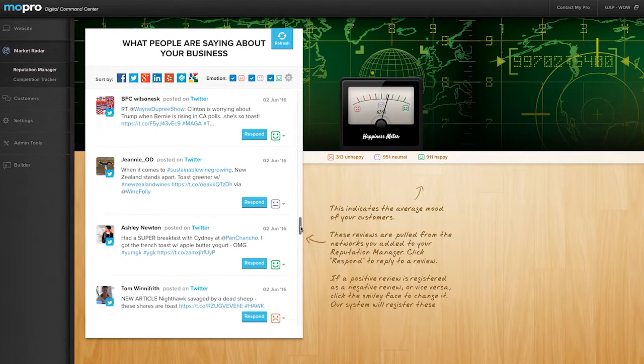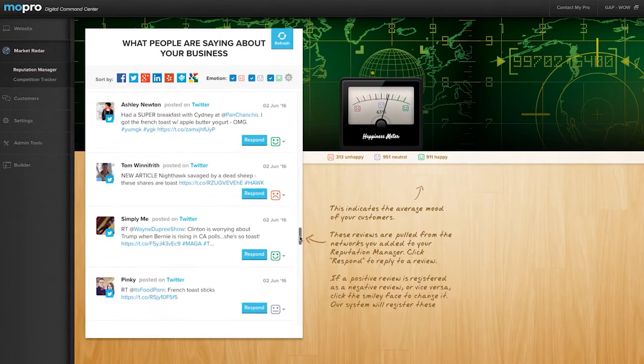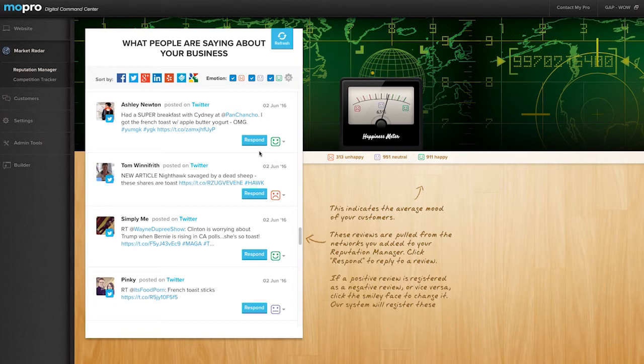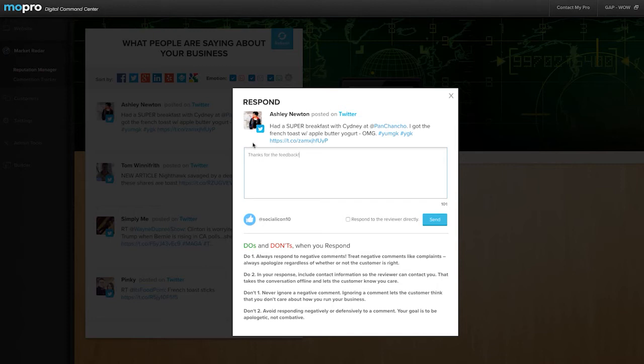The best part about this tool is that it allows you to respond to comments with the click of a button. Find the post you want to respond to, click Respond, type out your response, click Send, and you're done!